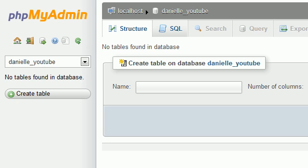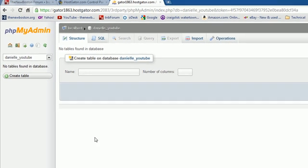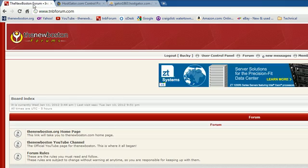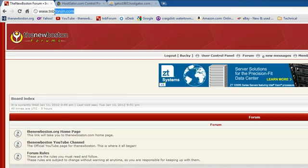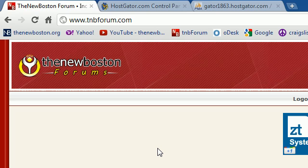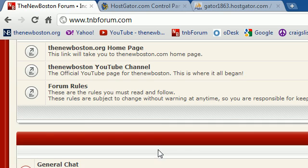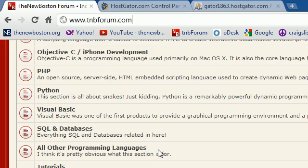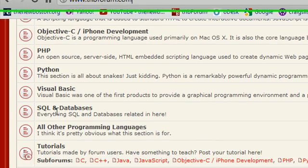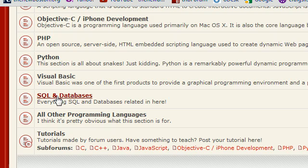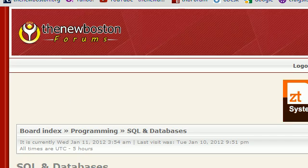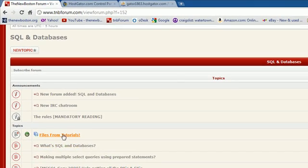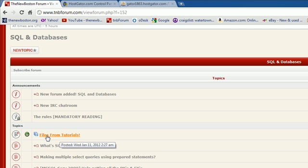Now, obviously, we need some data. So in order to get some data to follow along in these tutorials, go to my website called tnbforum.com. It's my forum. And by the way, if you guys have any questions that you need answering, just go ahead and ask me on my forum and I'll answer them for you there. But anyway, scroll down to the section that says SQL and databases. Make sure to ask your questions there. At the very top, you're going to see a link that says Files from Tutorials. Go ahead and click that.